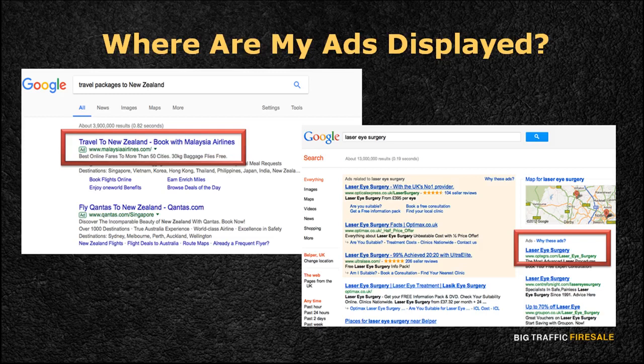Now that you have a rough idea of what Google AdWords is, we'll look into the mechanics of how to start your own Google AdWords campaign and navigating it towards your favor.